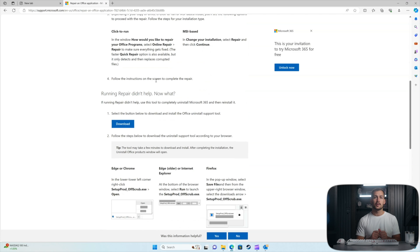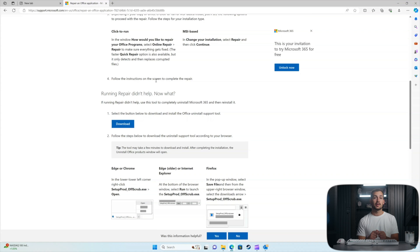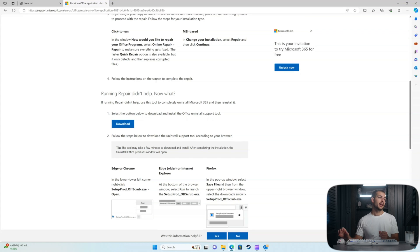Alright, so if you're still running into that issue, there is a second method that you can do. And you can repair your office application. And it's not too difficult.